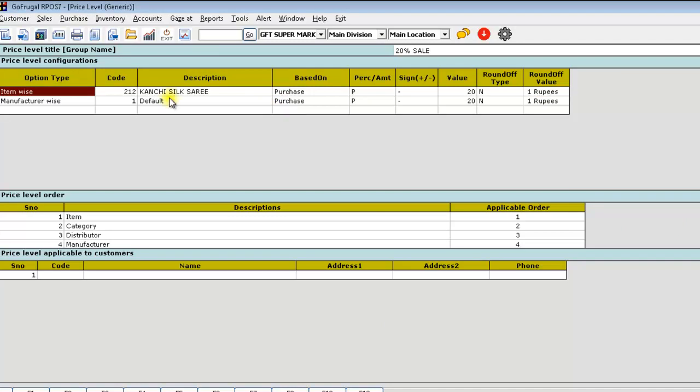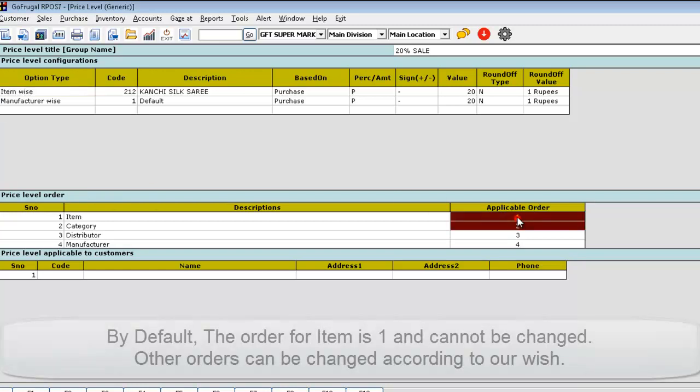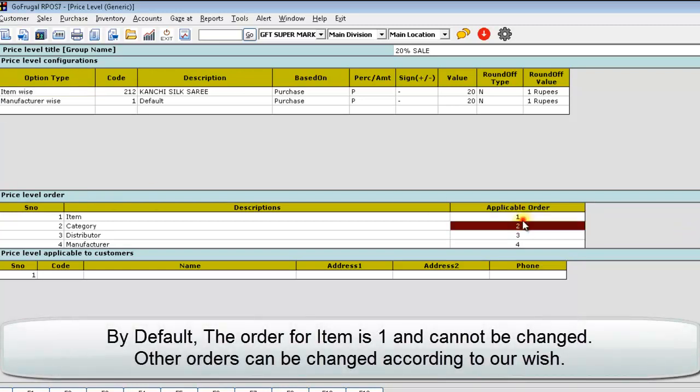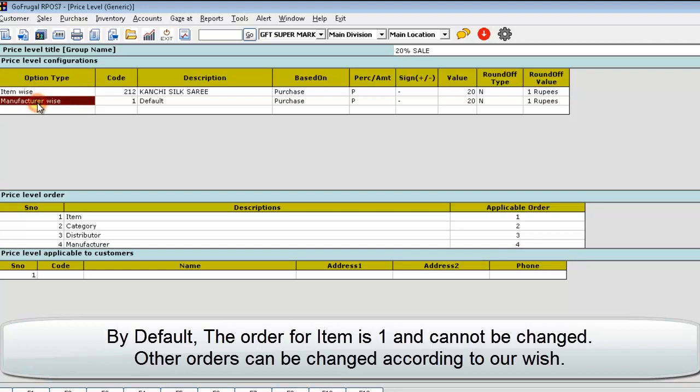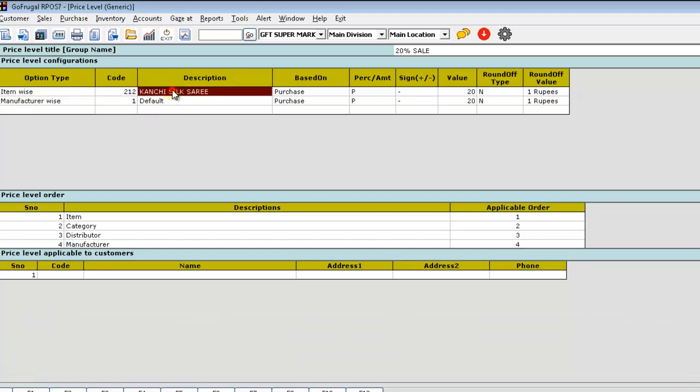Now, if there are items which match multiple price levels, you can specify the price level order here. Now, I have selected item wise and manufacturer wise. Consider this item is present in both option types.